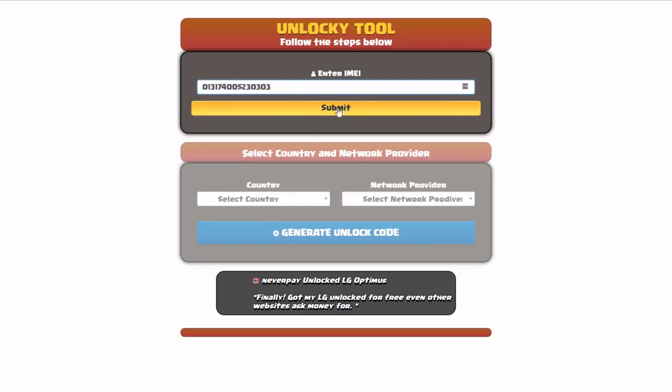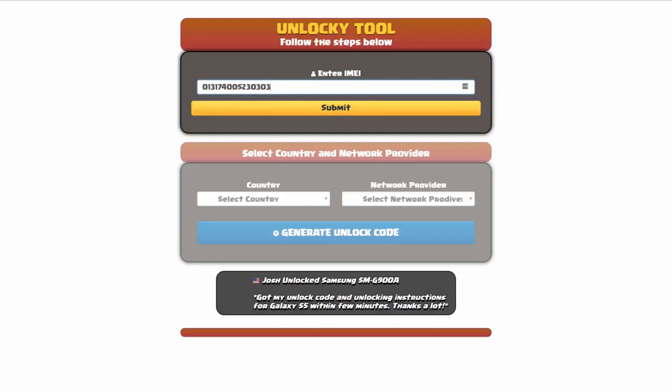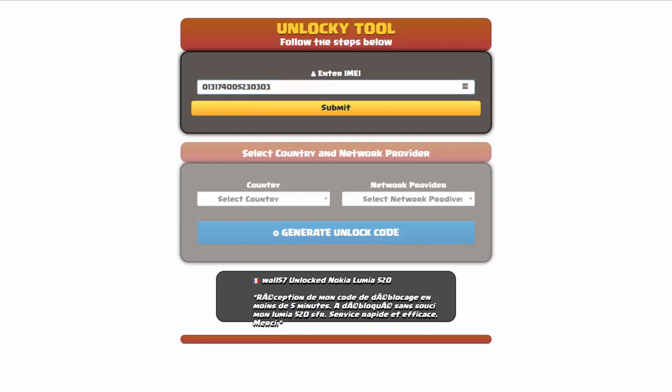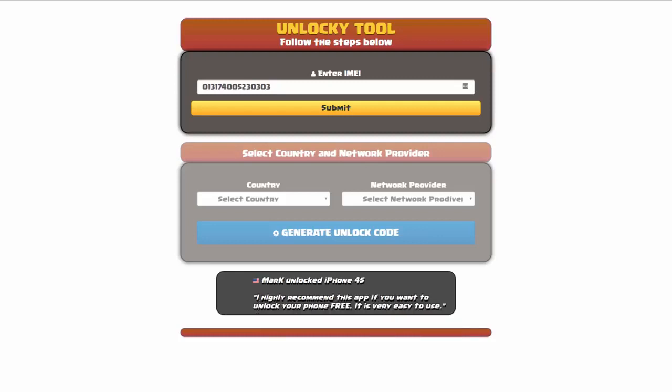Now if you are not familiar with finding that IMEI number, all you have to do to be able to find that information is simply go on to your smartphone and then you're going to dial star pound zero six pound. By doing this you'll be able to see your IMEI number.